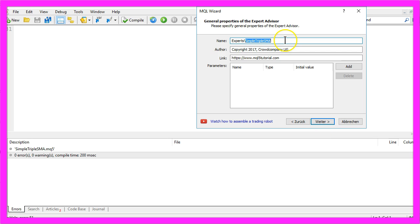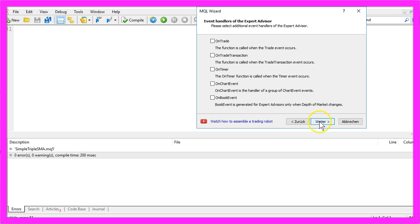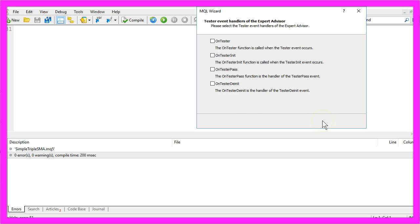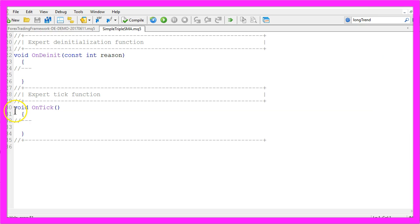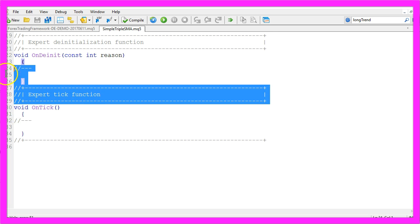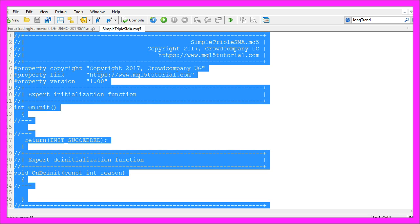Continue. I will call this one simple triple SMA. Continue, Continue, Continue and Finish. Now you can delete everything above the OnTick function and the two command lines.